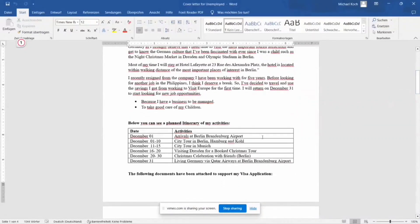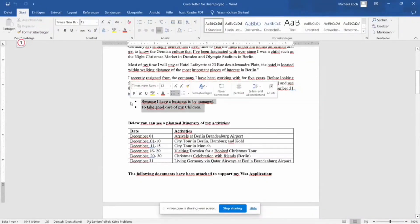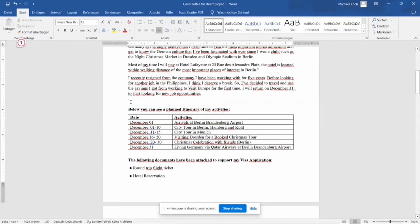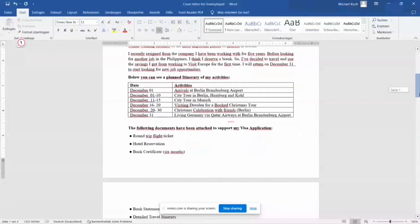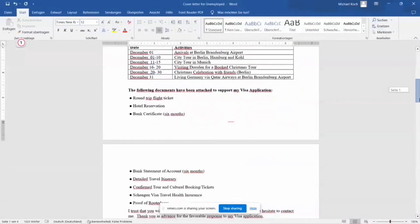I would like to present to you the Microsoft Word copy of the cover letter that I wrote. The content is the same as what I presented a while ago. I'm going to scroll down so you can see how it looks and how many pages it is — I think it is two pages.